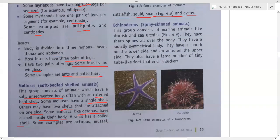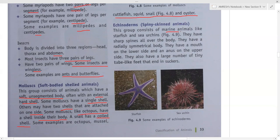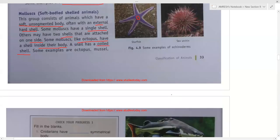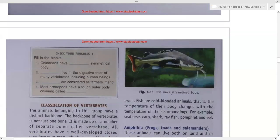Echinodermata are spiny-skinned animals. They consist of marine animals like starfish and sea urchin. They have soft spines all over their body and a radially symmetrical body — you can divide them in any direction into two halves. They have a mouth on the lower side and the anus on the upper side. They have tube-like feet that end in suckers. Nidarians also have a radially symmetrical body. Tapeworms live in the digestive tract of many vertebrates. The farmer's friend is the earthworm. Most arthropods have a tough outer body covering called an exoskeleton.